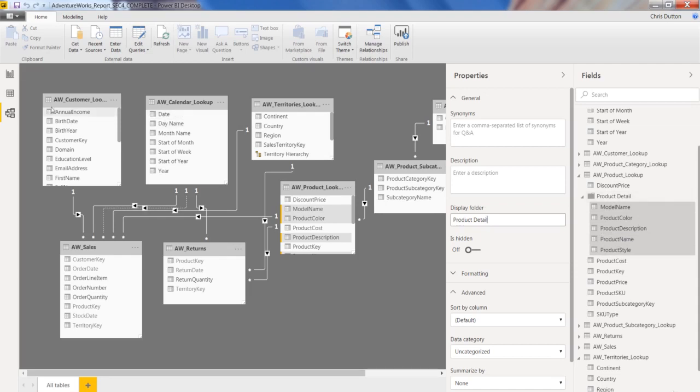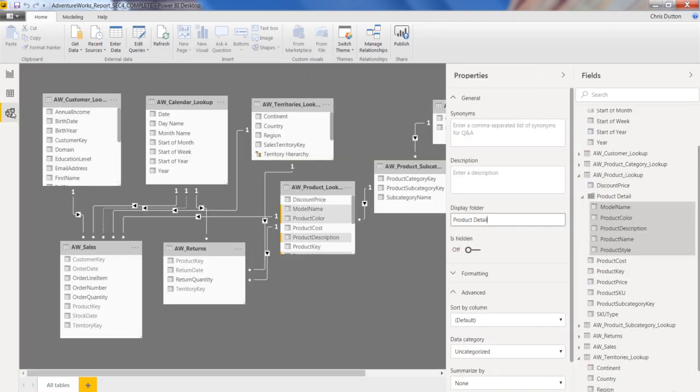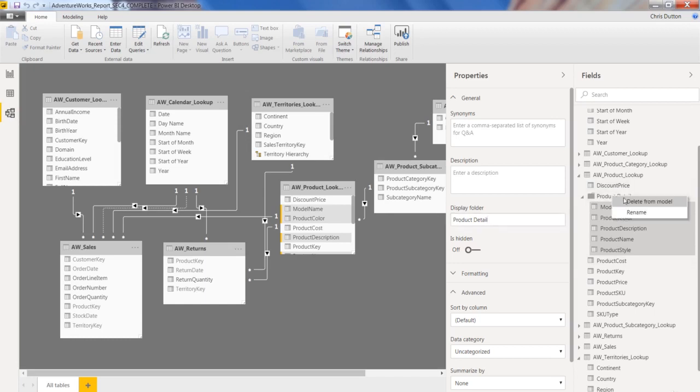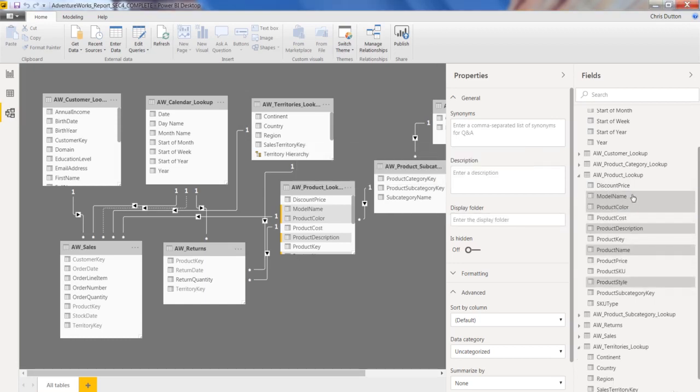Boom. We've got that new folder right there inside of our product lookup table containing those five fields. And that change carries through the entire platform. So jumping into the data view, there's that folder I just created. Let's go back to model, and then getting rid of it is just a simple right-click, delete from model. It won't get rid of the component fields. It just gets rid of the folder containing them. So nice little organizational feature right there.